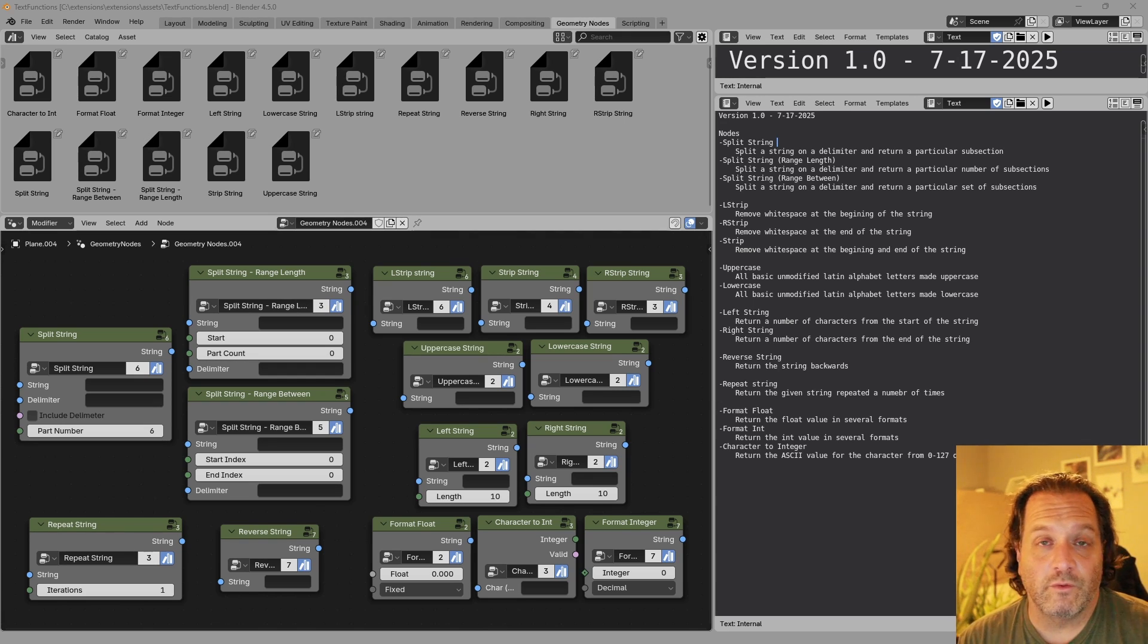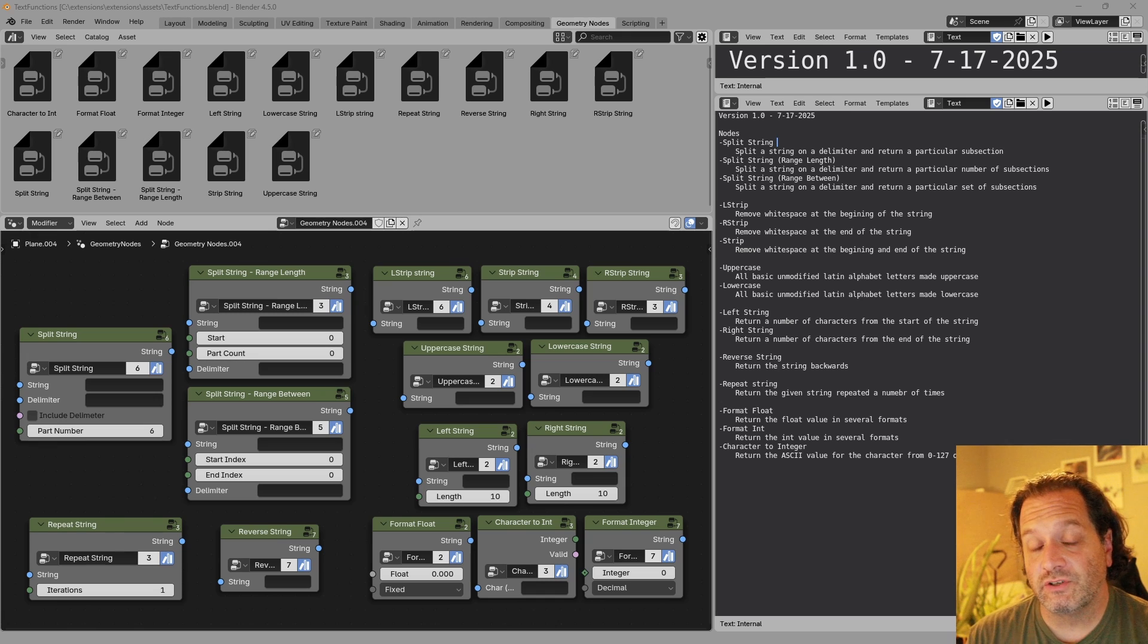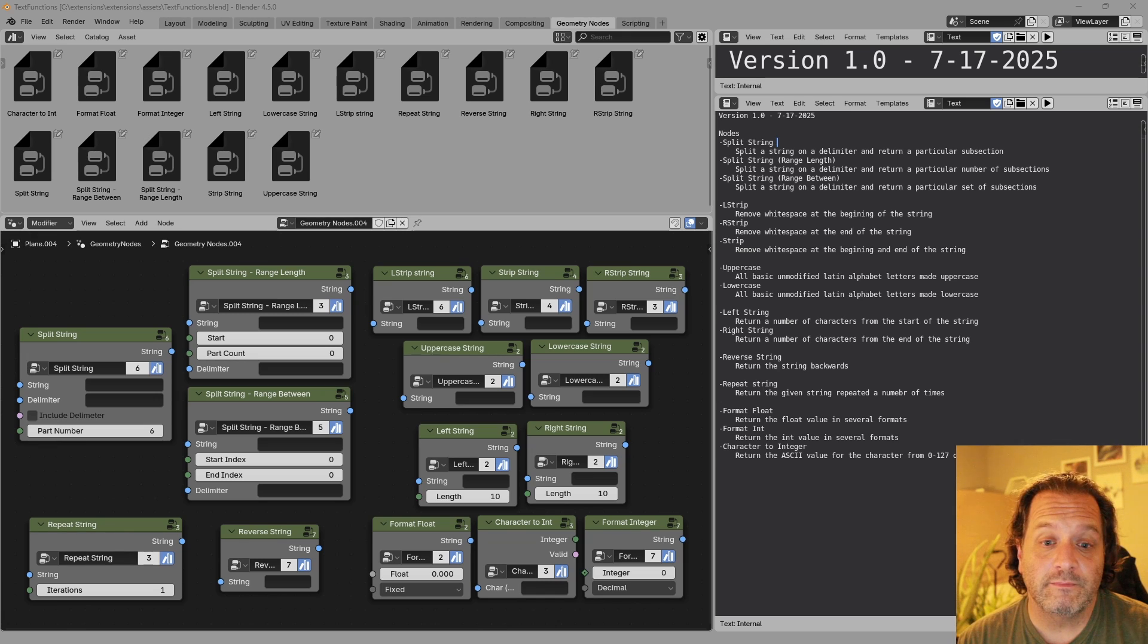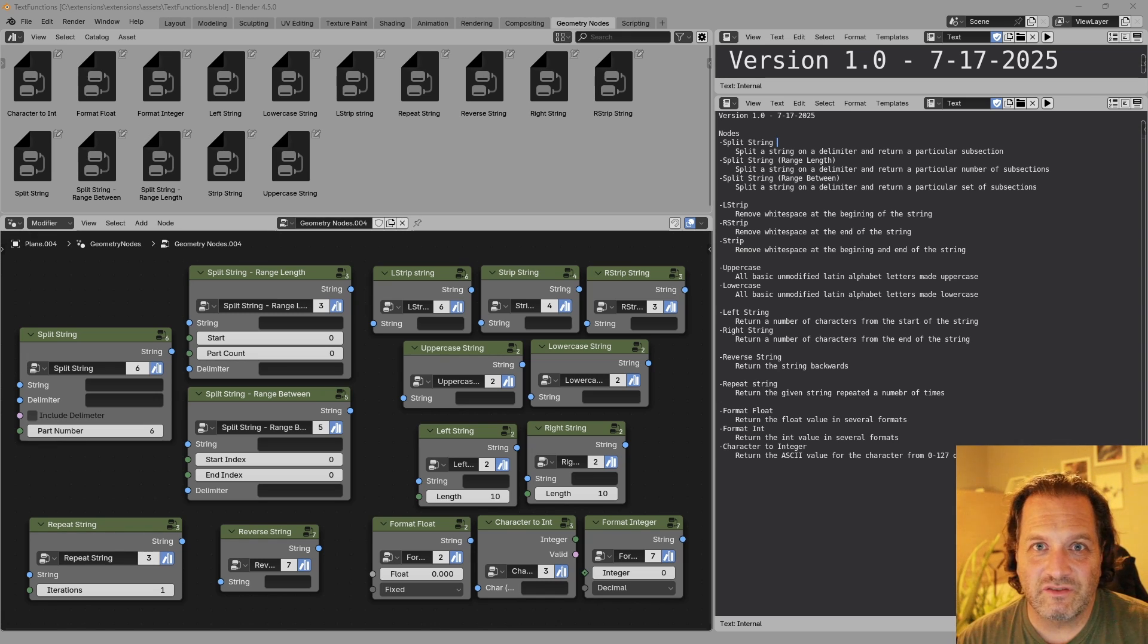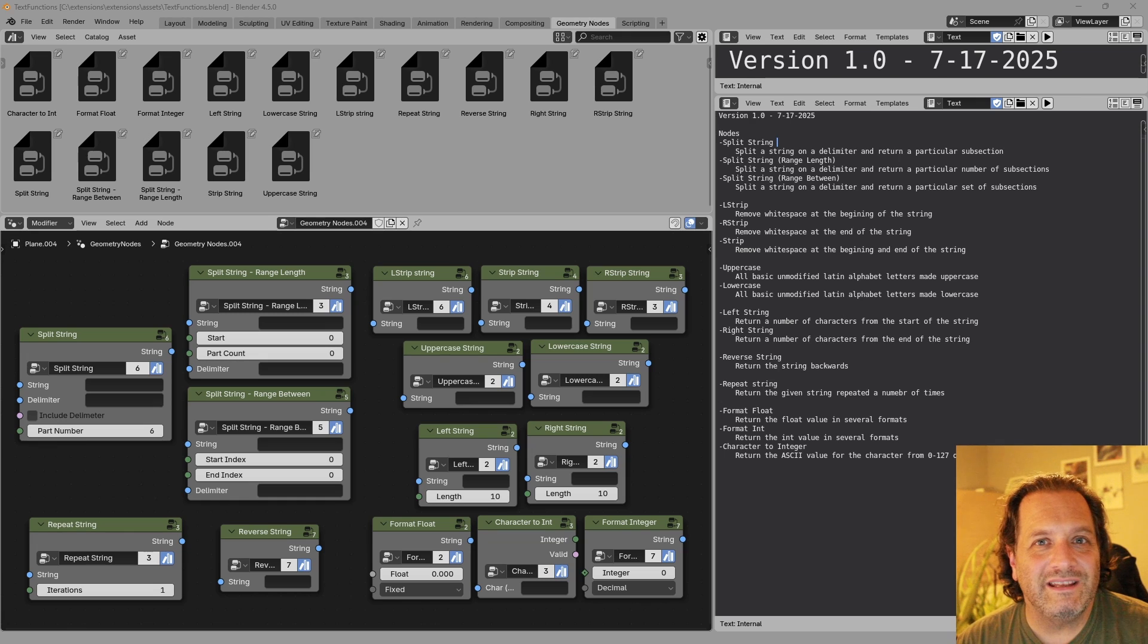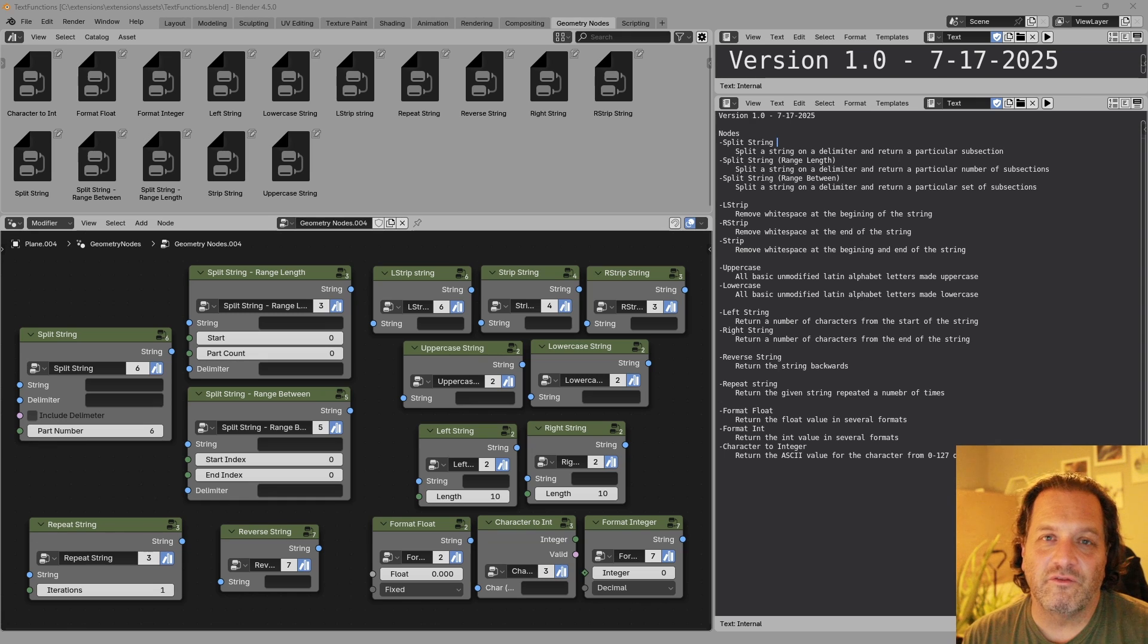It has nodes for turning strings to uppercase or lowercase, getting the beginnings or the ends of strings, and for quick and easy access to formatting numbers.